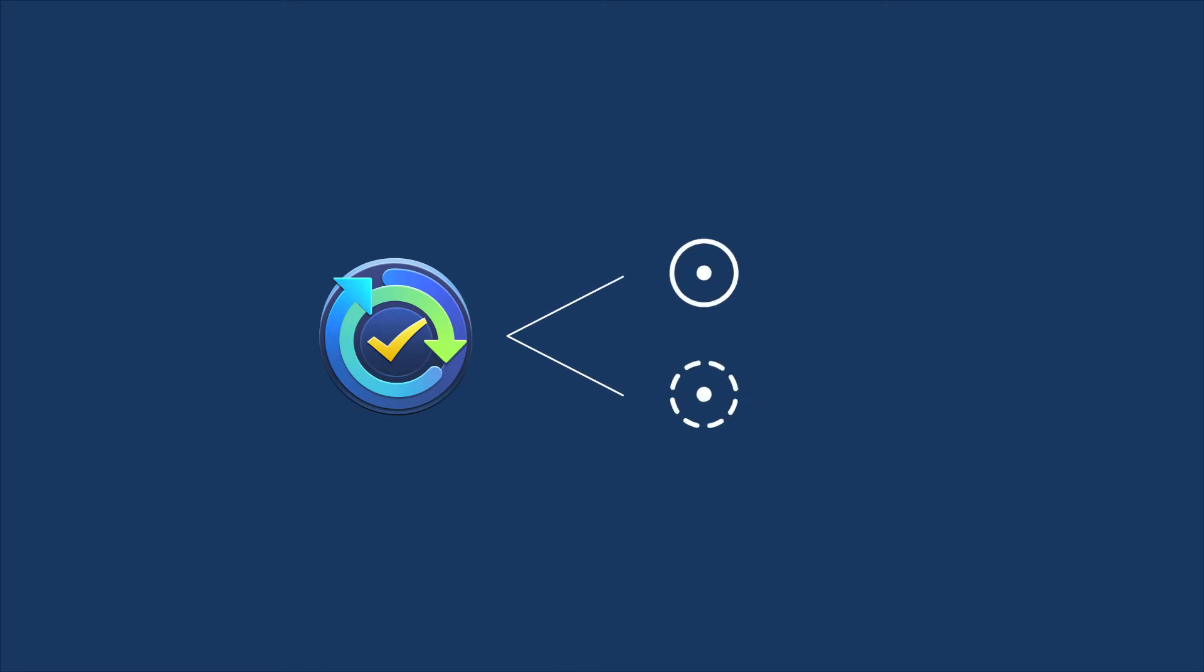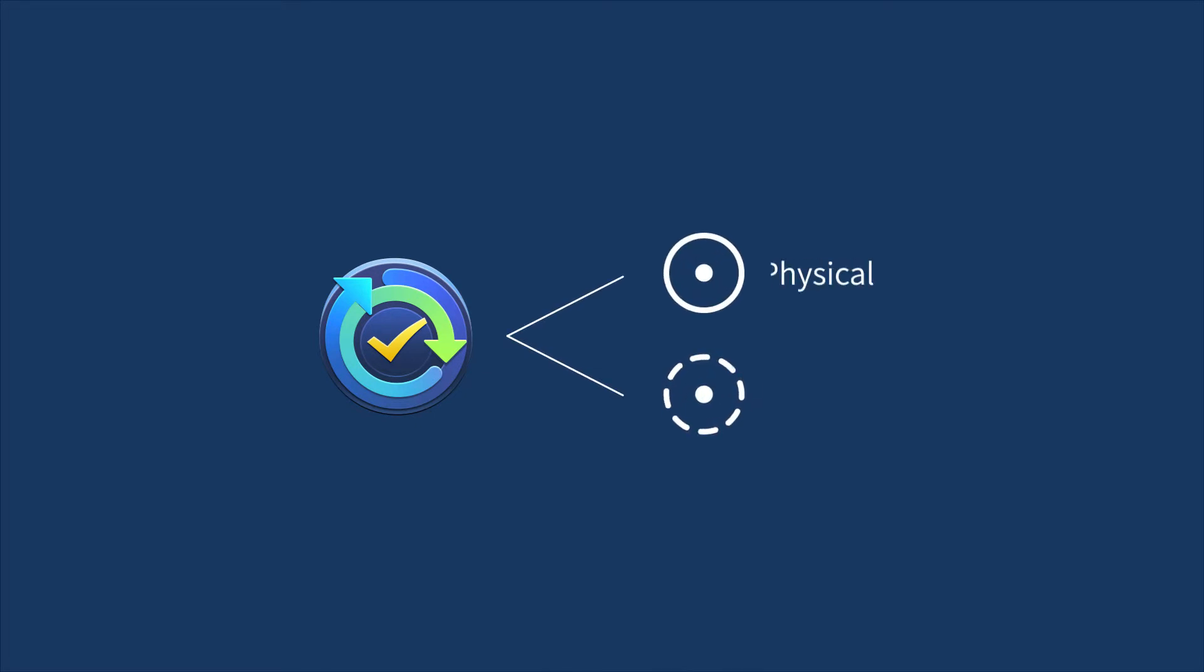Synology Active Backup for Business is an integrated backup solution to let you centralize the backup tasks from physical and virtual environments in one place.